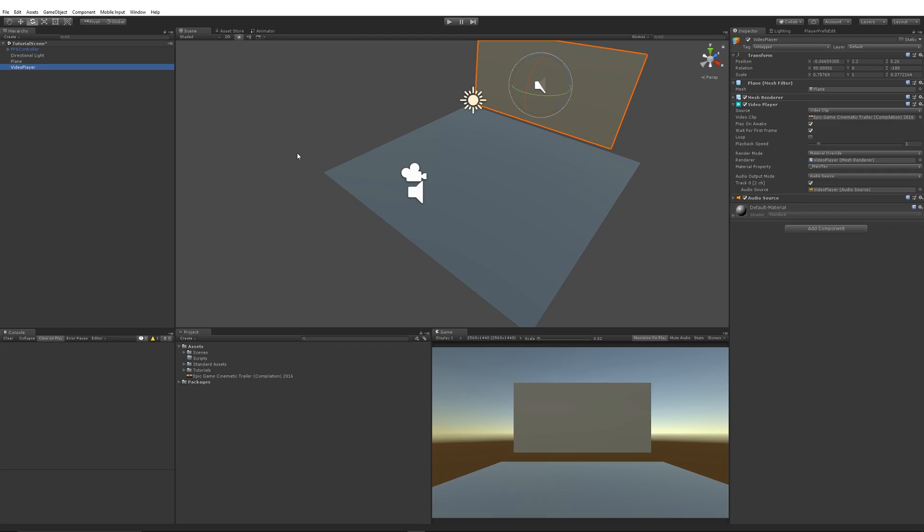Hey guys, welcome to another Unity tutorial in Unity 2018. This can be used in 2017 or 18 and above, and it's using the video player. It's how to slow video down or a video clip down when you've got it.